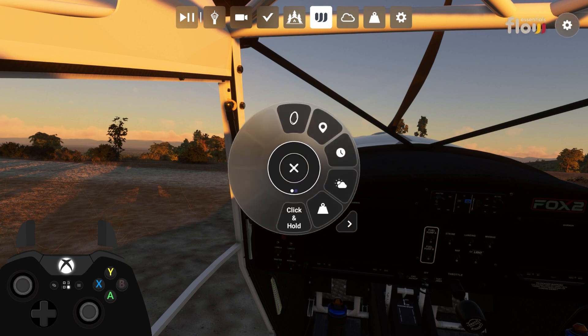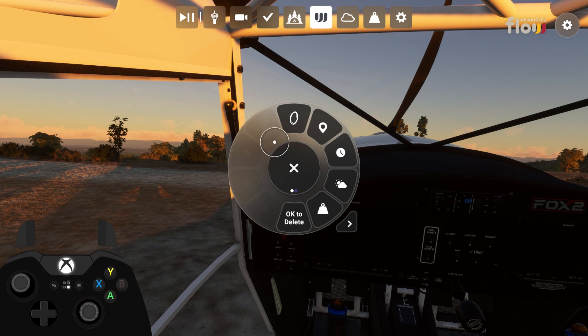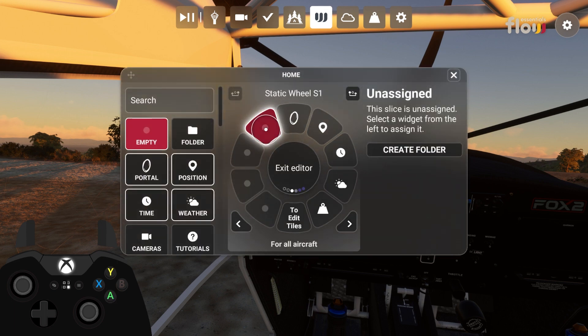To customize the wheel, point at any of the tiles and hold the A button on your controller. The wheel editor allows you to customize your wheel and adjust settings for each widget.